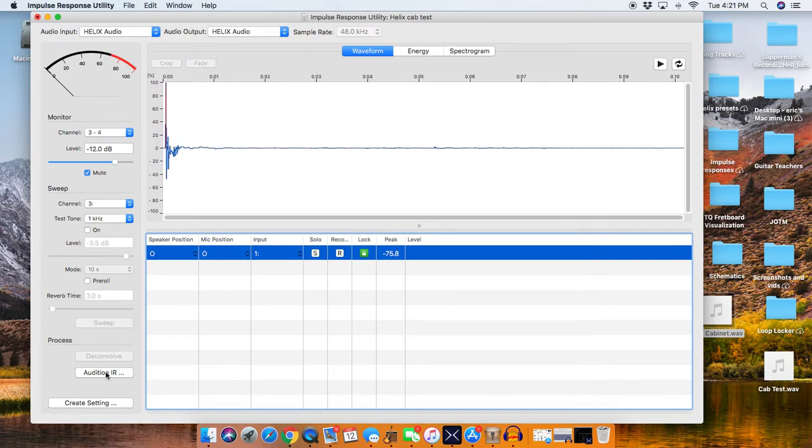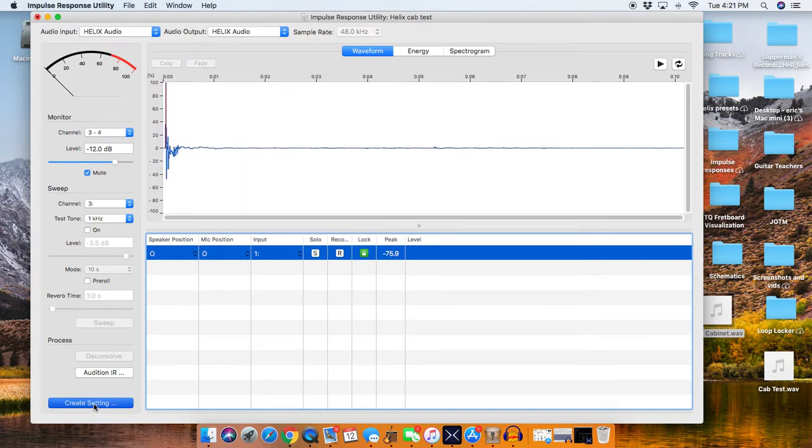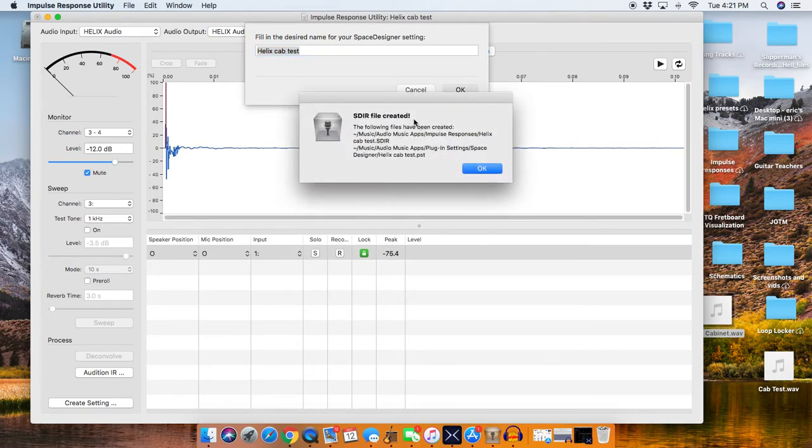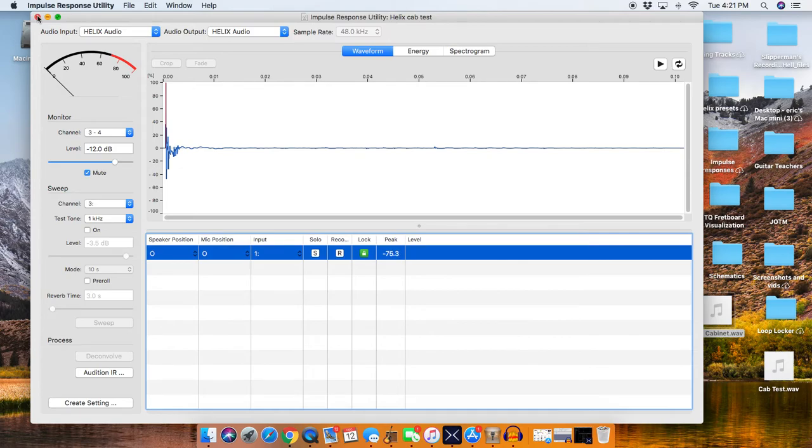All right, and then you hit Create Setting, and it's Helix Cab Test, you press OK, it says SDIR File Created, and you press OK, boom.